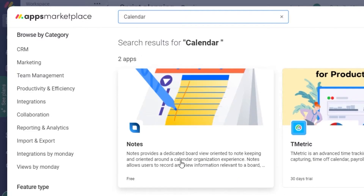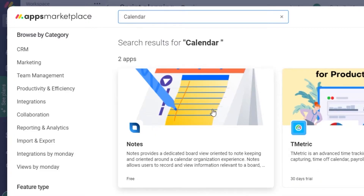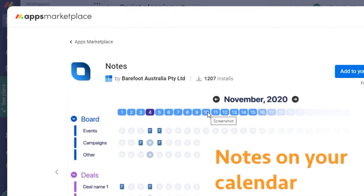You can see I got two options. The first one is Notes — it's an app that will provide a calendar organization experience. Then we have T-Metric, which is also a timer and calendar, but it is not free; it has a 30-day free trial. The Notes app is completely free, so I'm going with that one.